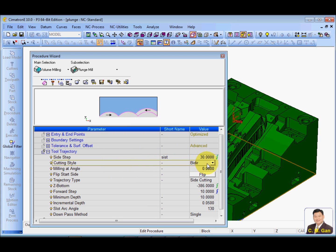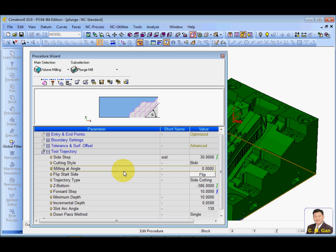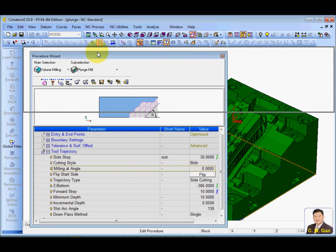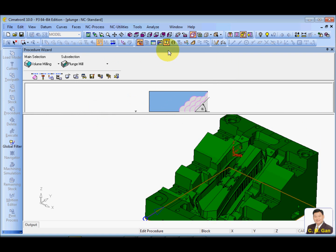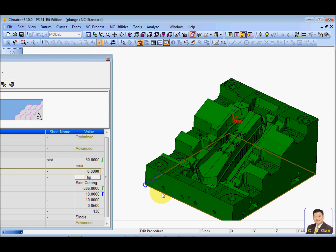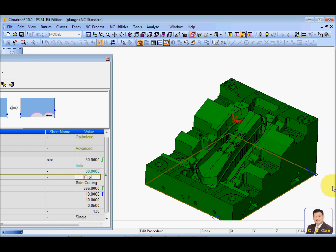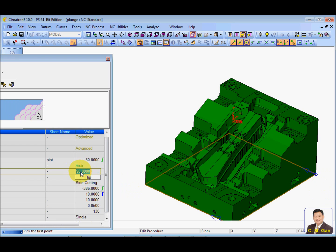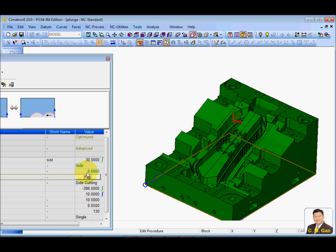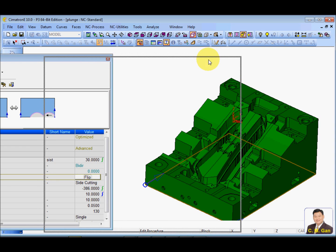Cutting style, you can choose bidirection or unidirection. Milling angle. In this case, I'm going to mill at zero degree. Look at the arrow. If I change it to maybe 90, you can see the arrow is changing, right? So, I'm going to mill at zero degree from the bottom to the up.